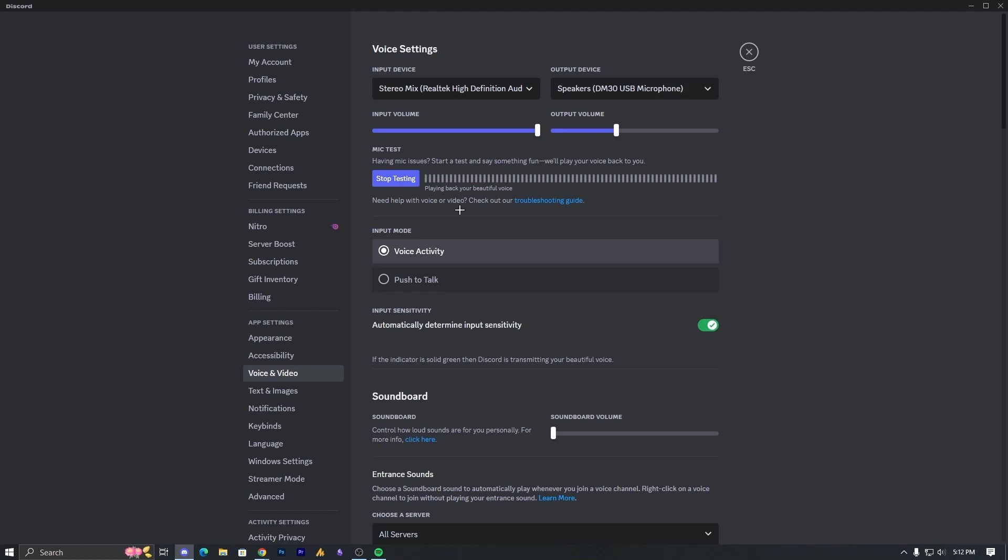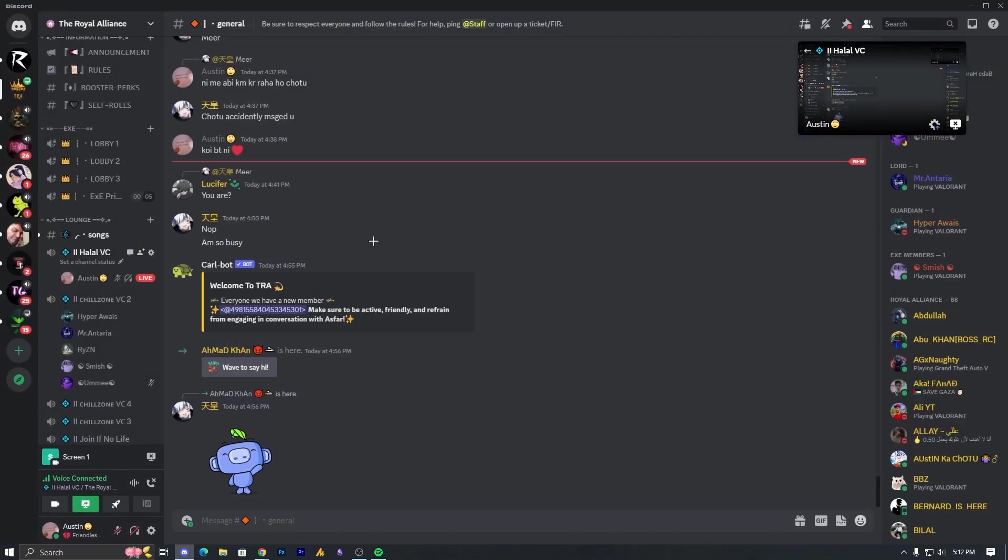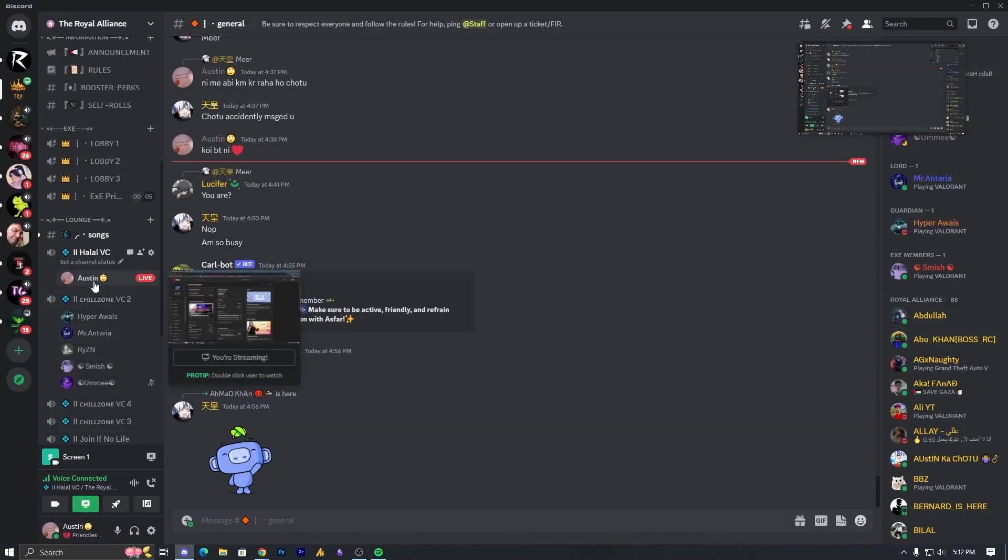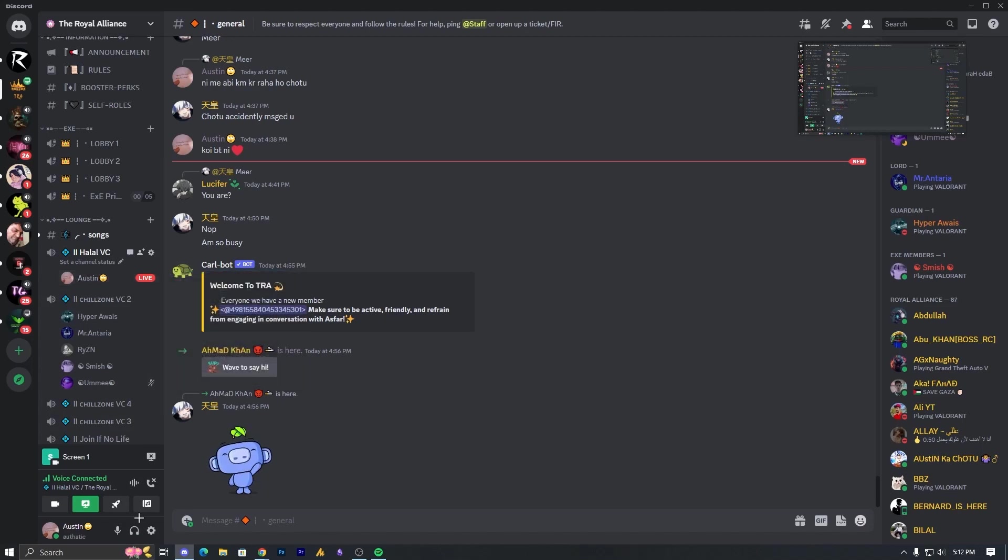See, still it's monitoring the sound. That means your stereo mix is working. And as you can see here, it's monitoring from here.